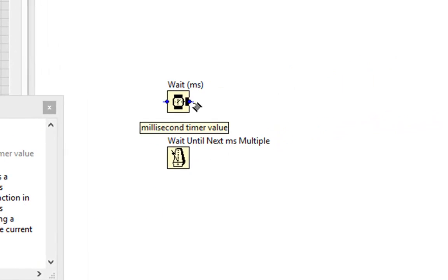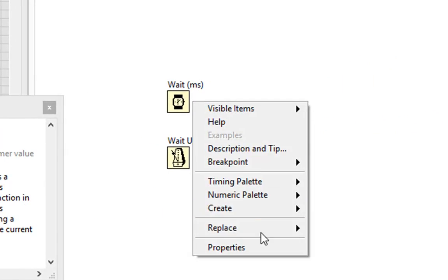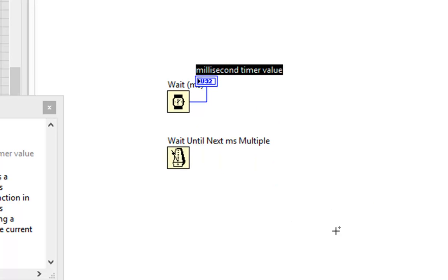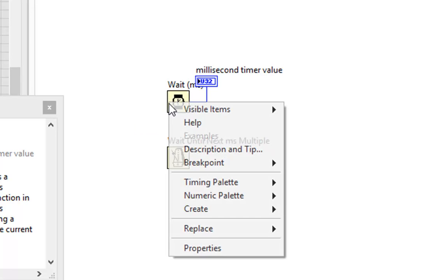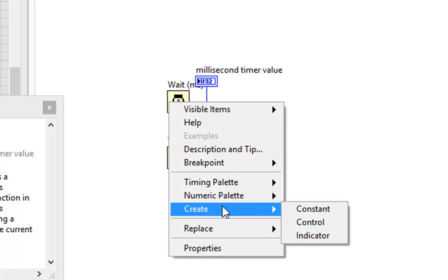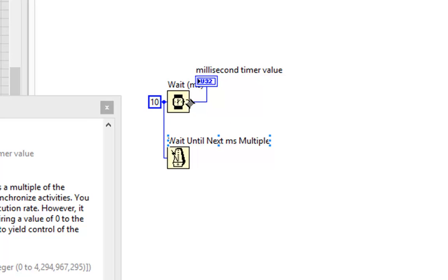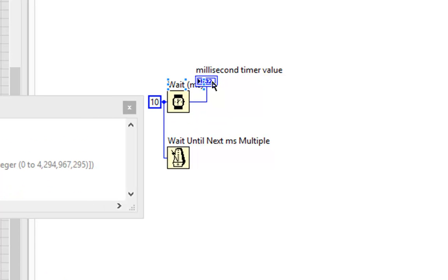Well, I'll right-click and create an indicator off of it, and give this some value as well. 10. We'll wire it in here as well. This and this will be equal, so we'll just look at this one.